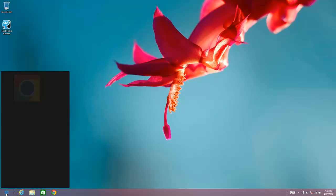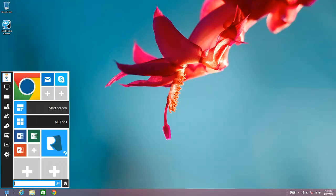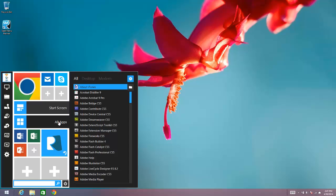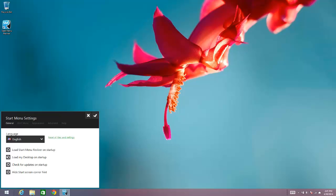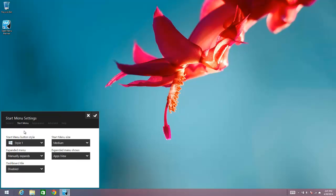I'll show you what I mean there. So if you save that setting and go back, you can see that when I move my cursor to the edge it no longer opens, but if you click on All Apps it opens. So that's what I mean by manually expands. If you go back,